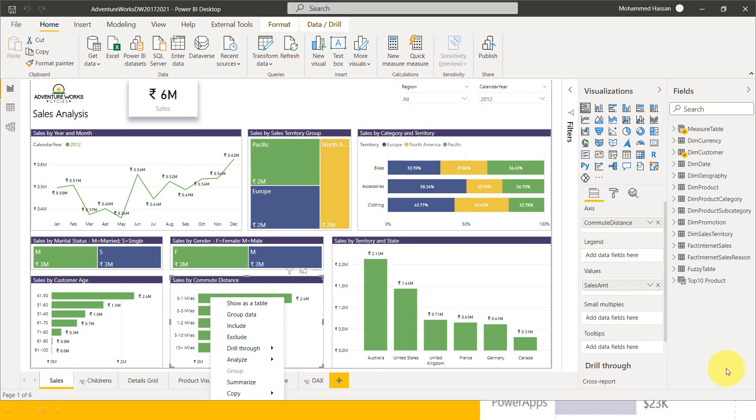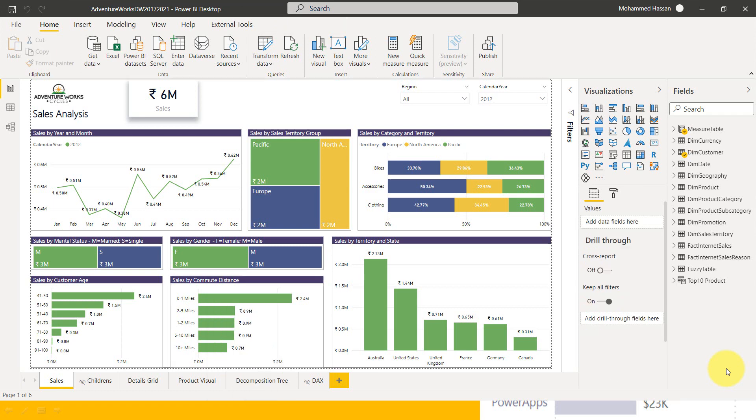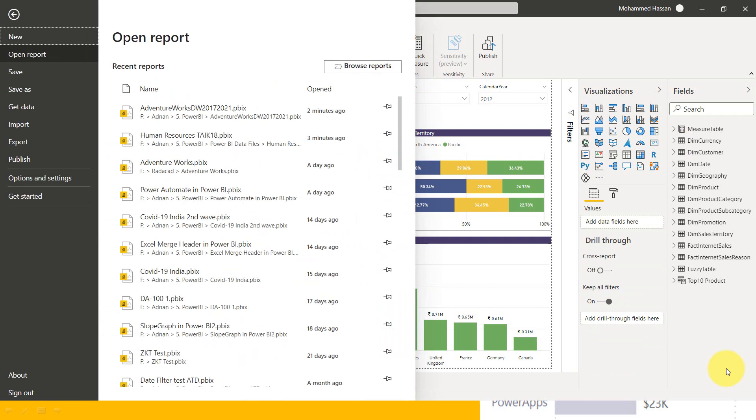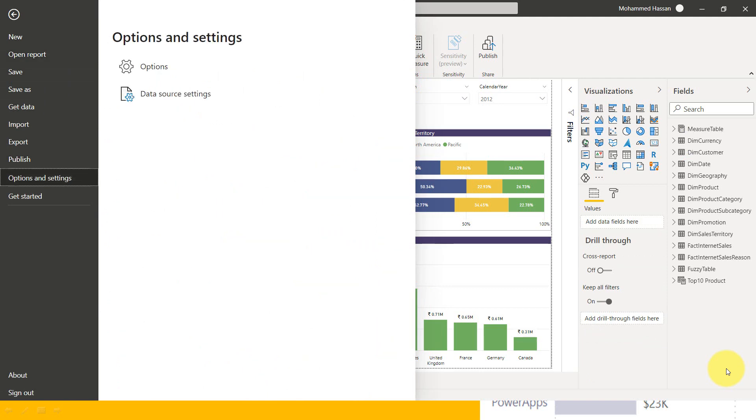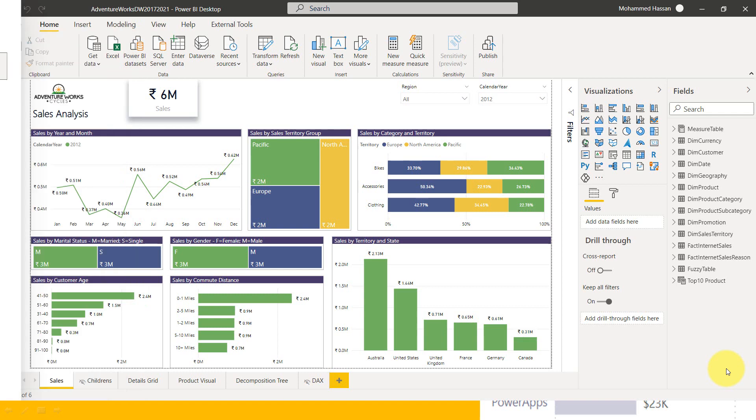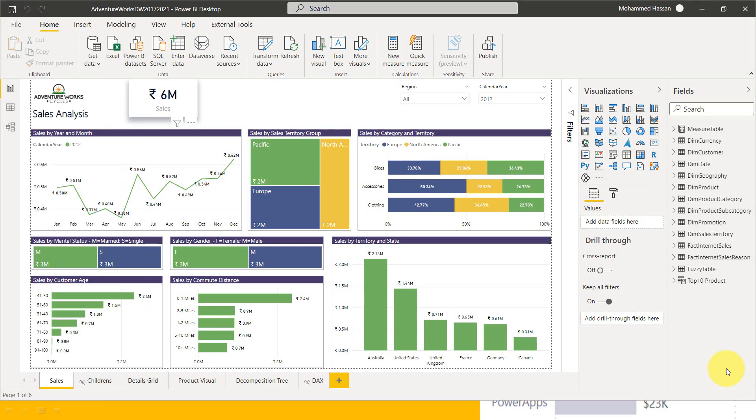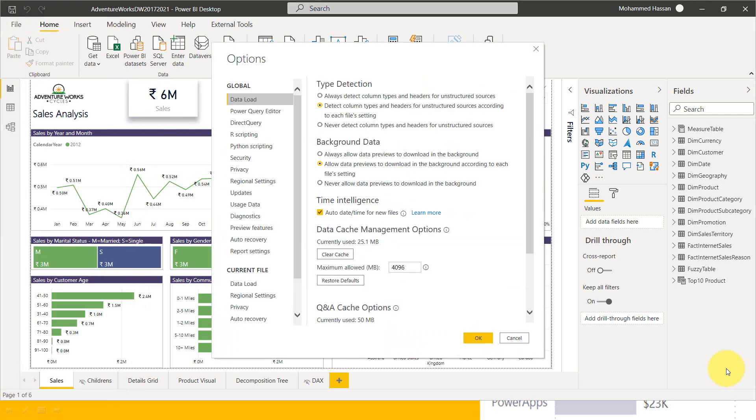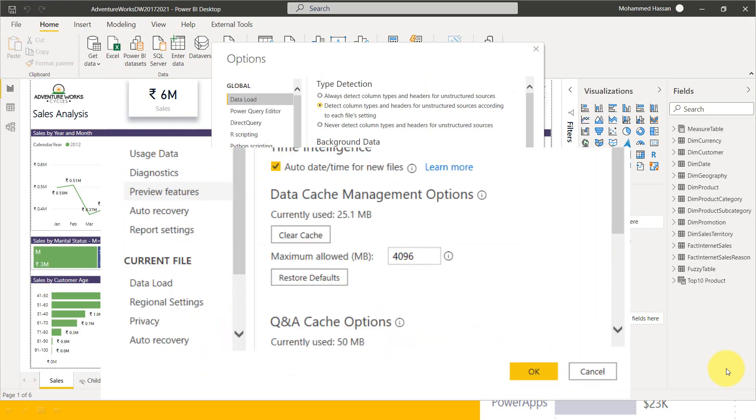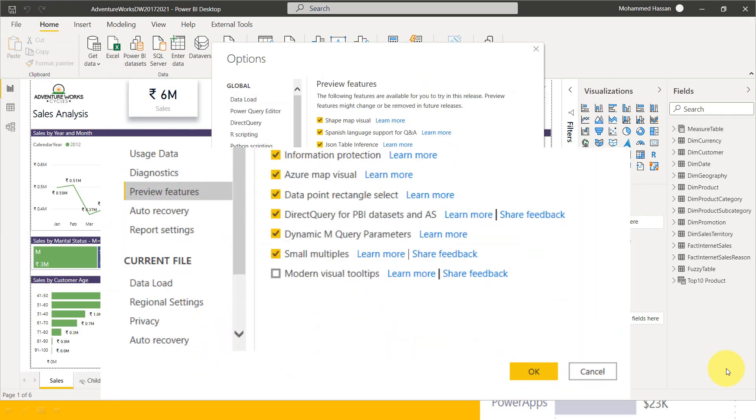So this is my Adventure Works sales analysis report. And here in order to enable that, first of all, as usual, we have to go to file and then options and settings and then options. And here in the preview features, you have to enable this modern visual tooltips.